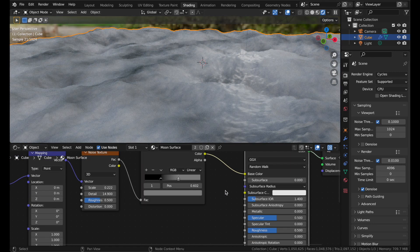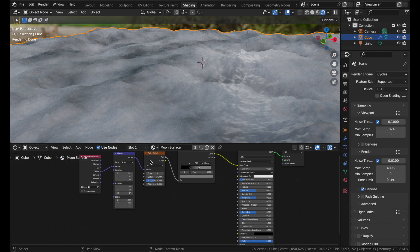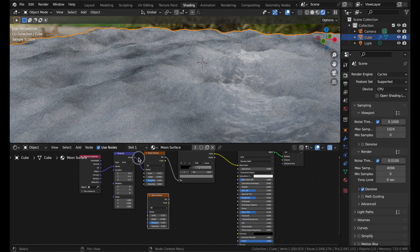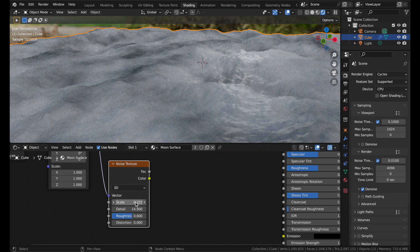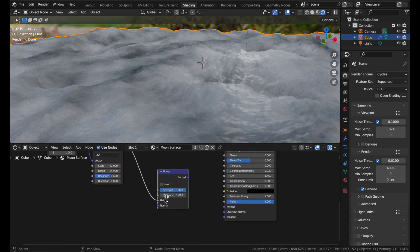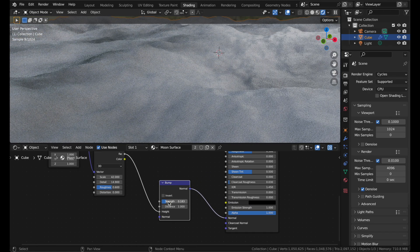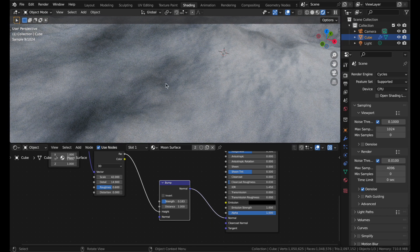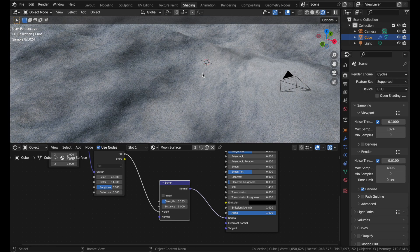I also want to add a very fine bump map to simulate tiny bits of dust on the surface. Duplicate the noise texture, plug in the same vector, turn the roughness up to about 0.6, and turn the scale up to about 42. Plug the factor into the height of a bump node, then plug that into the normal input. It's obviously way too strong at first — turn it down to something like 0.183. It looks slightly repetitive, but if you were to scatter rocks all over this you wouldn't notice.